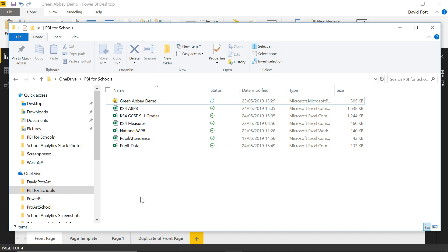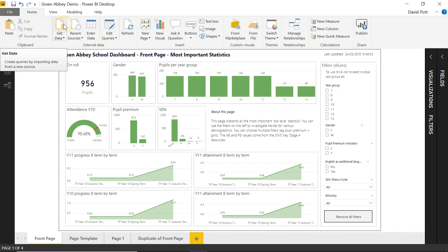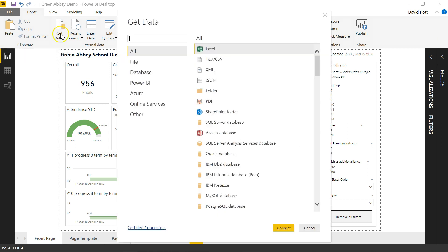So how do we pull this information then into a visualization? Well, we can actually use the get data option here from the front page of Power BI. If we click on get data, after a short pause, it comes up with this option here.